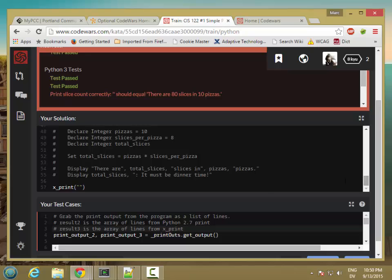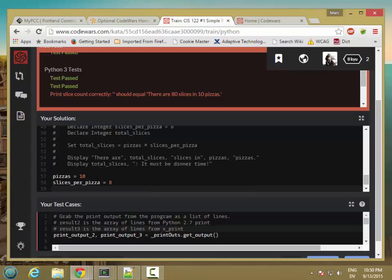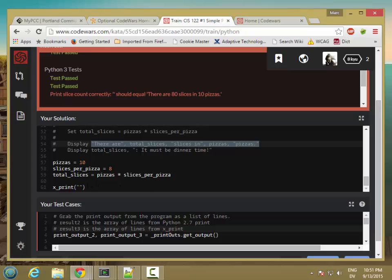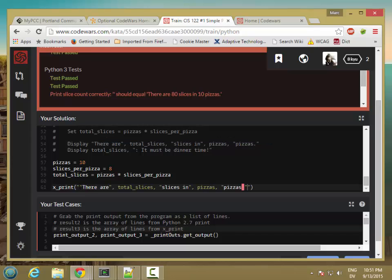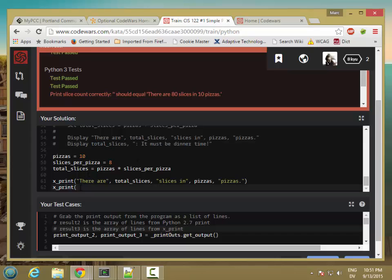So here's the last one. Pizzas is 10, slices per pizza is 8. So we're going to print total slices equal pizzas times slices per pizza. And then we're going to print this. Got an extra double quote there. And then we're also going to print this. And we'll see how we're doing.